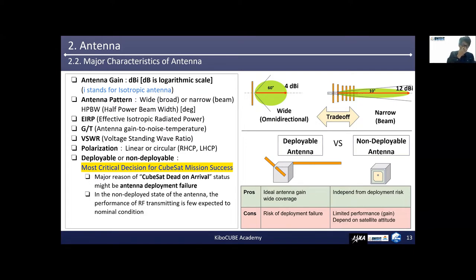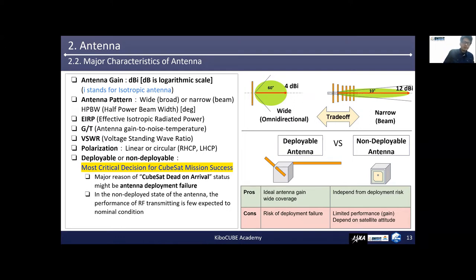From the viewpoint of the physical condition of the antenna, which type should be selected — deployable or non-deployable — is a very important point. This is one of the most critical decisions over CubeSat mission success. A major reason for CubeSat dead-on-arrival states might be due to antenna deployment failure. In the non-deployed state of the antenna, the performance of RF transmitting is far from expected nominal conditions.